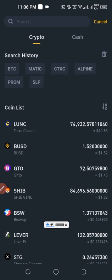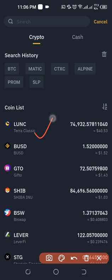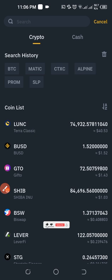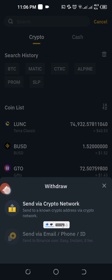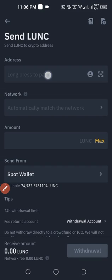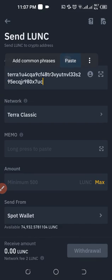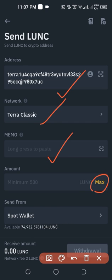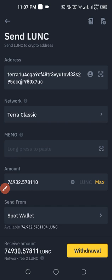Once you click on Withdraw, select Luna Classic — I have it reflecting here already, but if you don't see it you can use the search option at the top. Click on Luna Classic and select 'Via Crypto Network.' This is where you paste the address we copied from the Bitget exchange. The network is automatically selected for us and there is no memo required when withdrawing to Bitget. Click on Max to withdraw everything, then click on Withdraw.